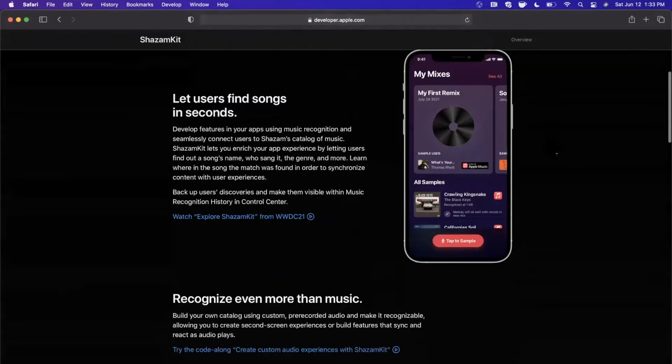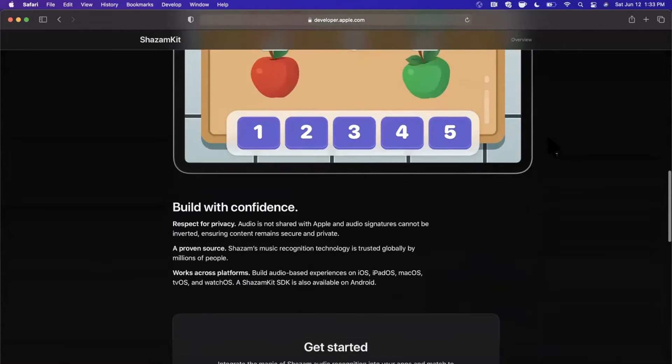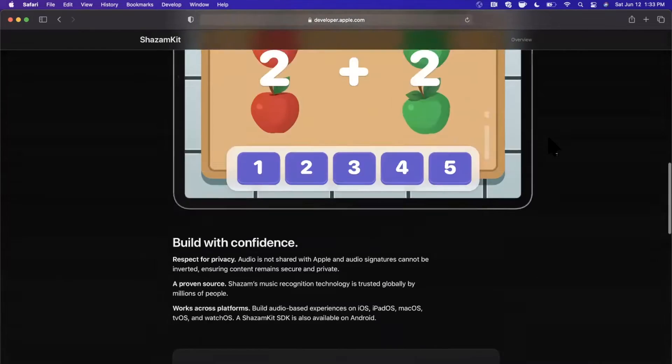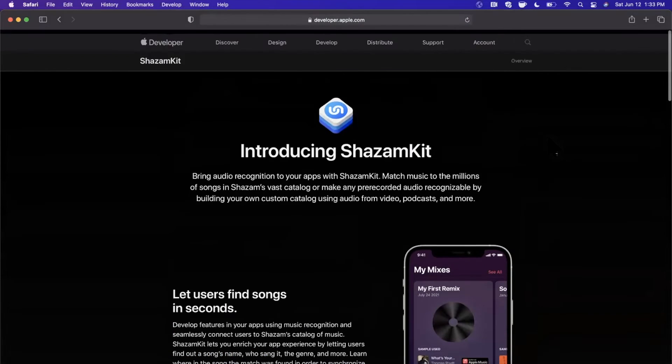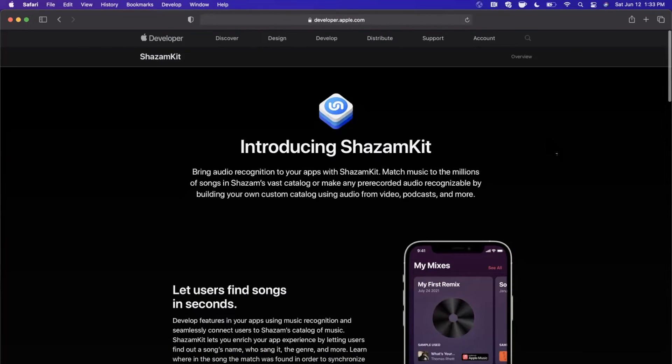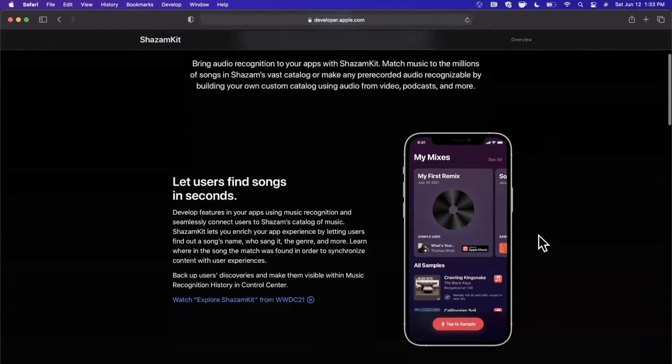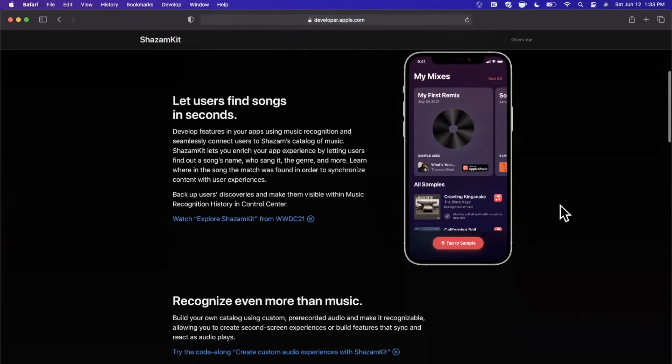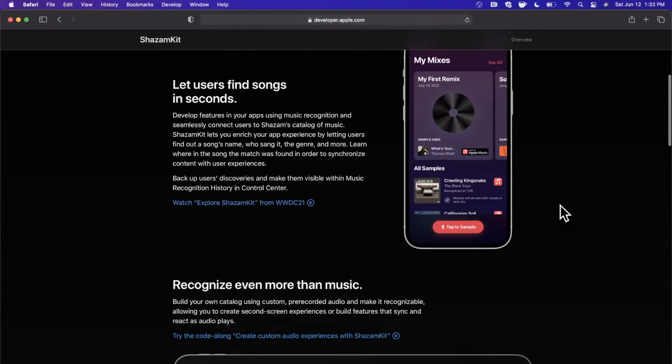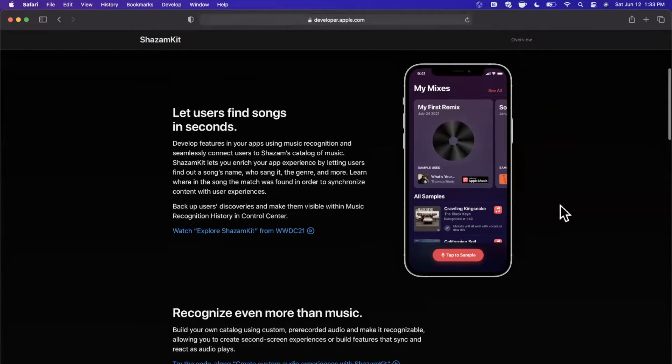They bought it many, many years ago for a ton of money and now they've opened it up to us third-party devs. Basically, you can recognize audio, popular songs and even custom tracks. We're going to be writing some code for this and integrating it, first kind of look.